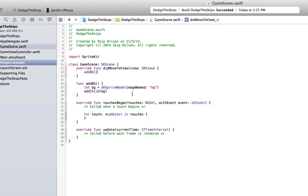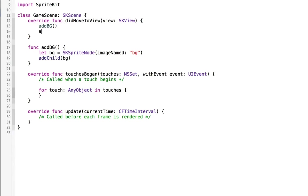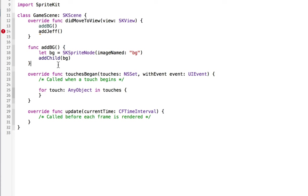Let's call this function add Jeff. The order here does matter because if you add the background and then Jeff, Jeff is going to be on top of the background and that's what we want. If we added Jeff and then the background, the background would be on Jeff, you wouldn't see Jeff and you would be confused.